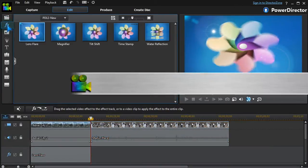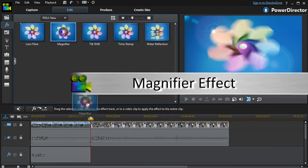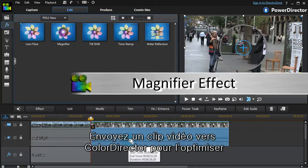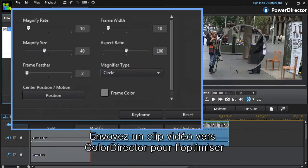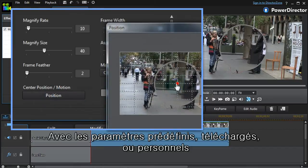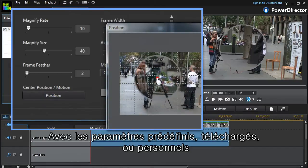The magnifier effect allows us to highlight part of the screen in different ways. Here, we'll focus on the photographer's face.